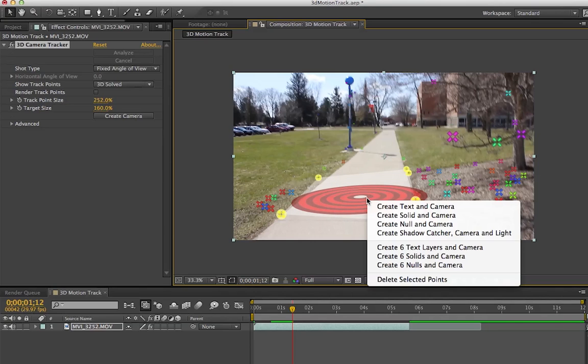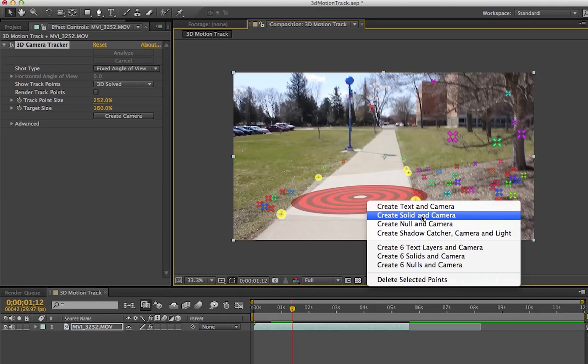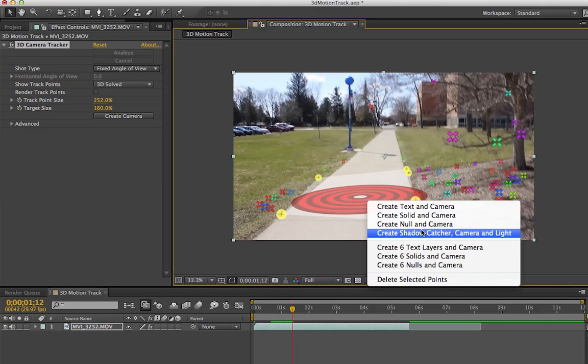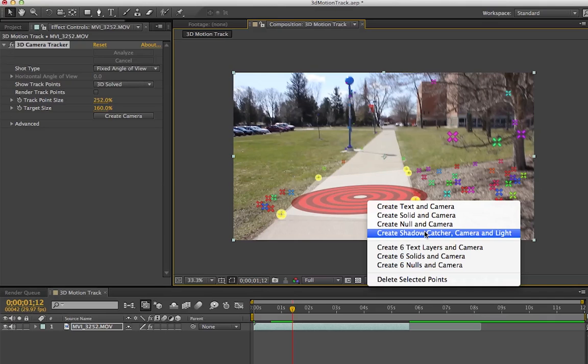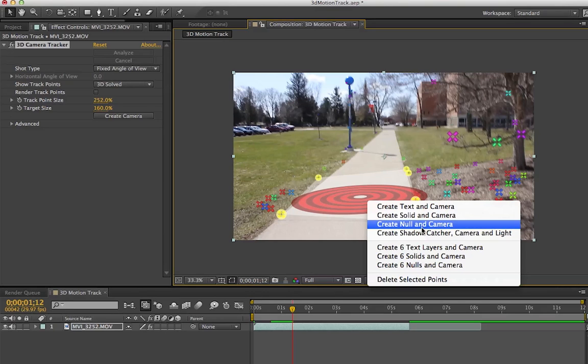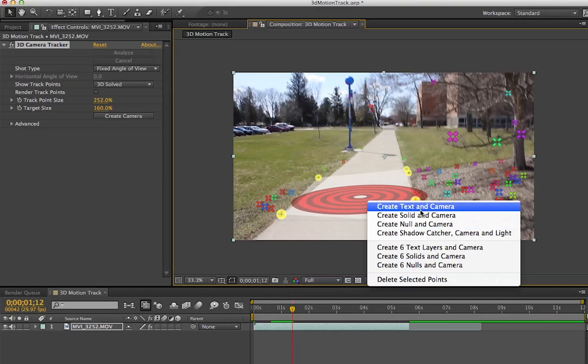You get a few options: Create Text and Camera, which is what I'm going to do; Create Solid and Camera; Create Null and Camera, which you might use for green screen; and Create Shadow Catcher and Camera Light. I did a tutorial on that earlier, but it was harder to do with this footage.